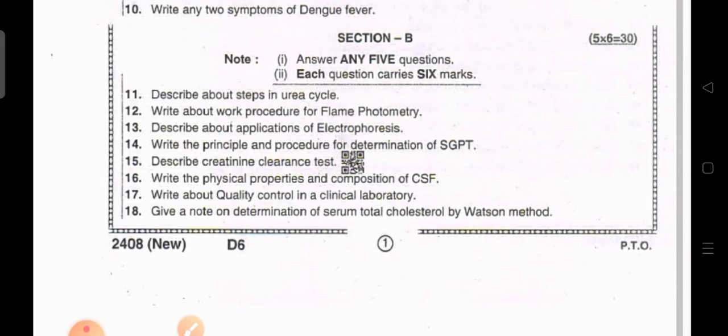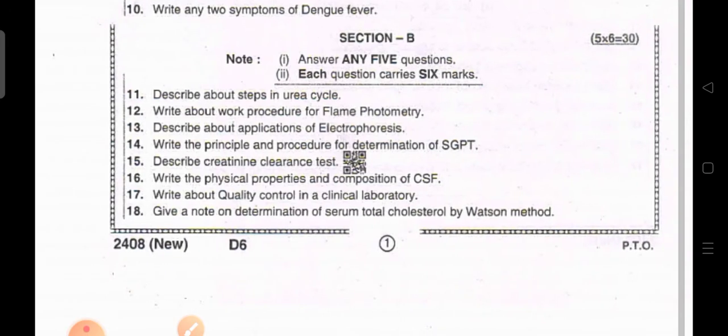Section B: Answer any five questions; each question carries six marks. Describe the steps in the urea cycle. Write about the working procedure of flame photometry. Describe the applications of electrophoresis. Write the principle and procedure for determination of SGPT.